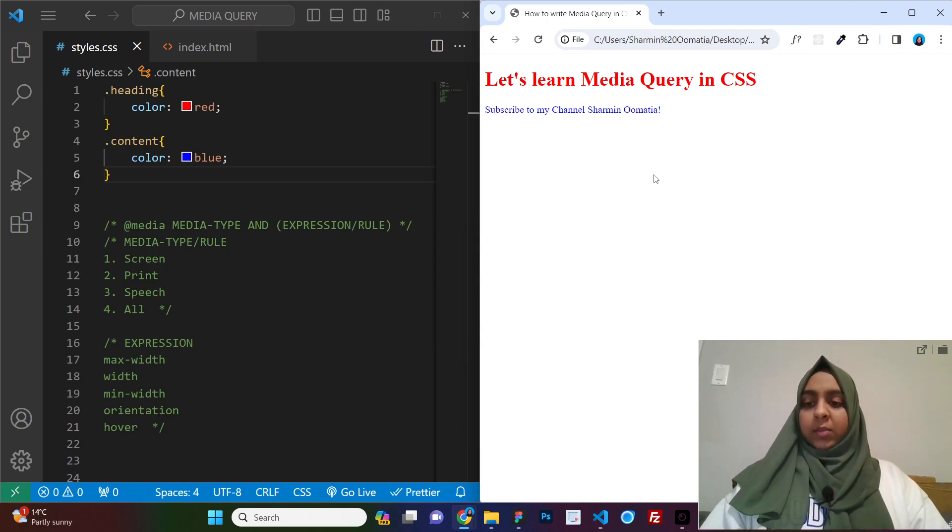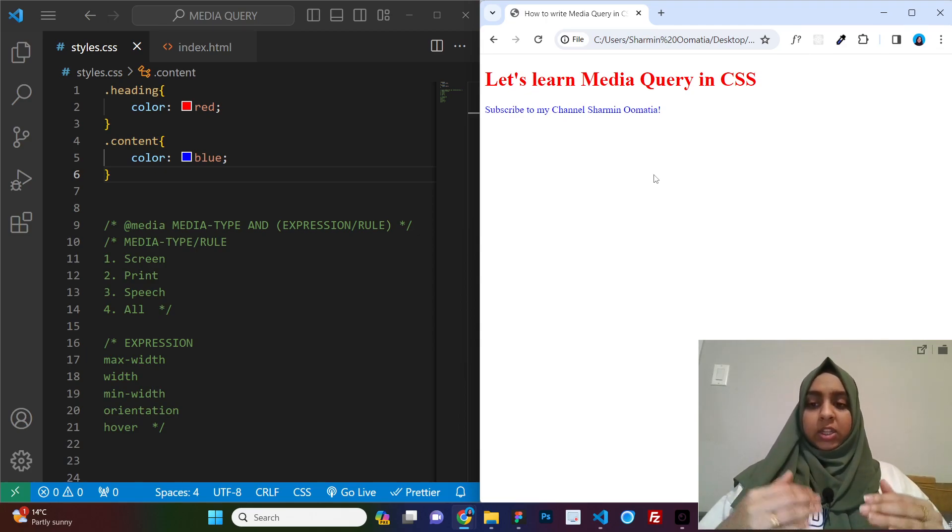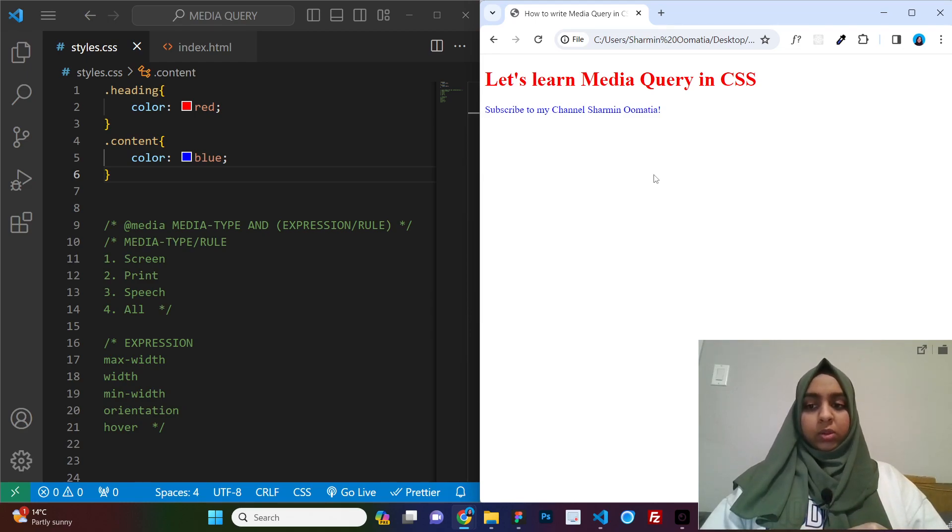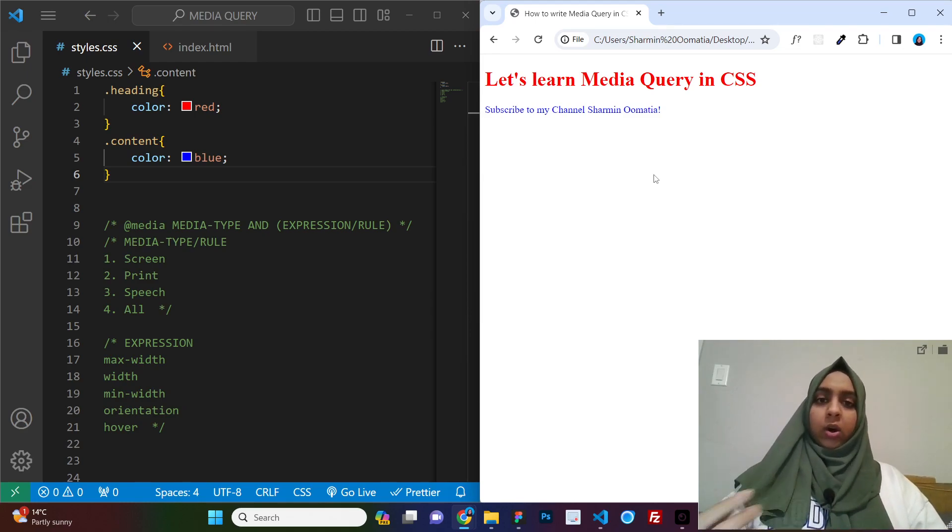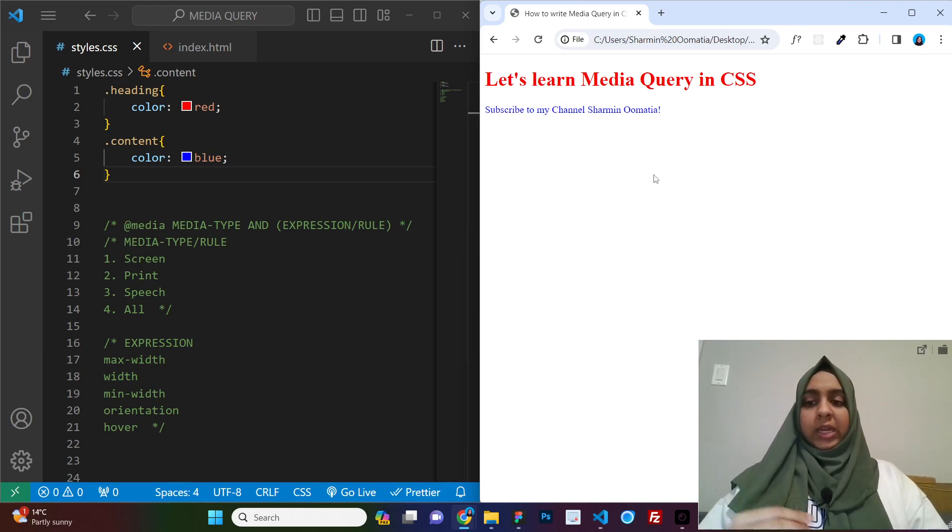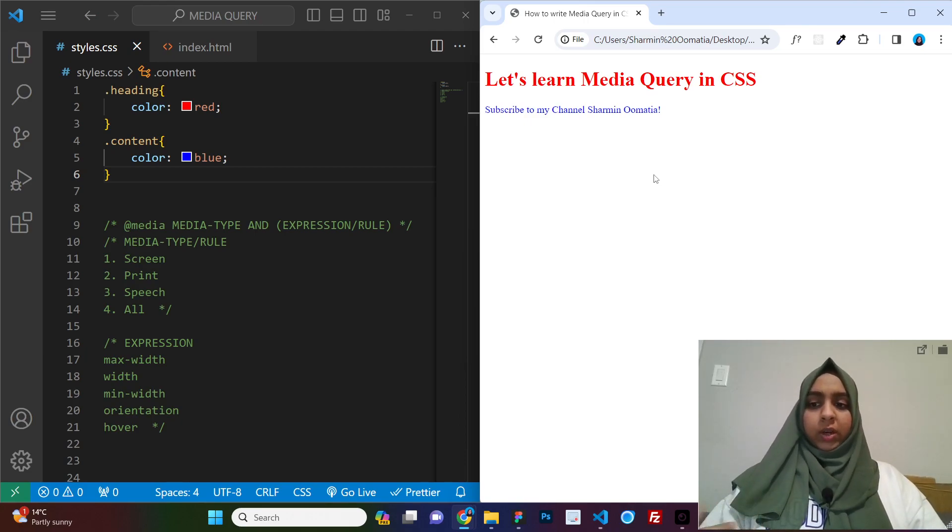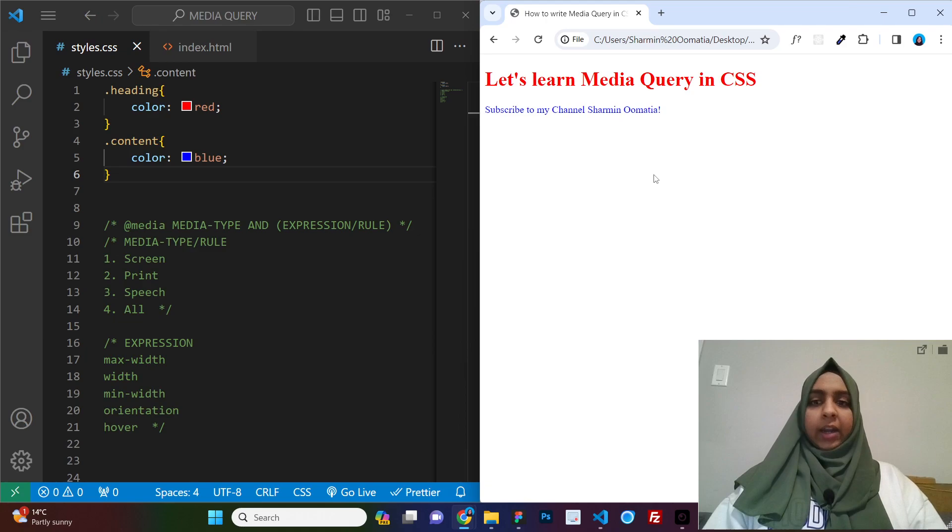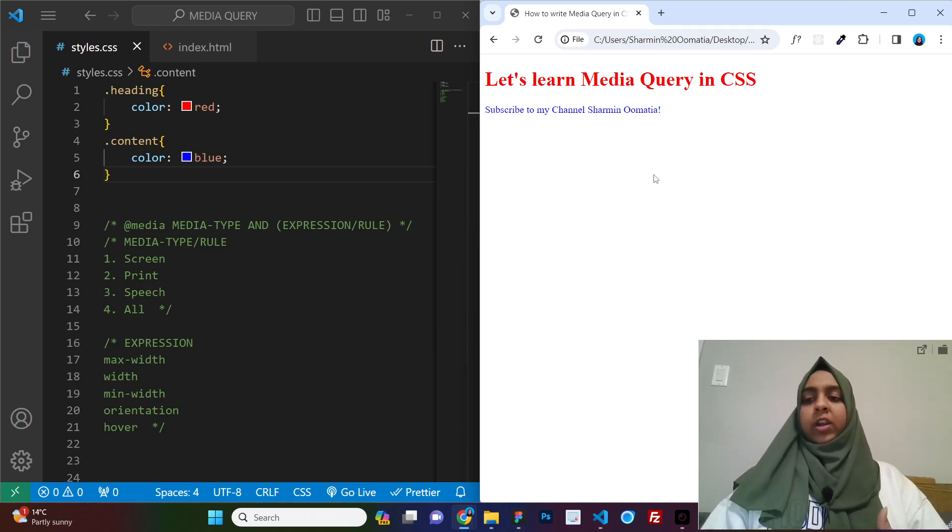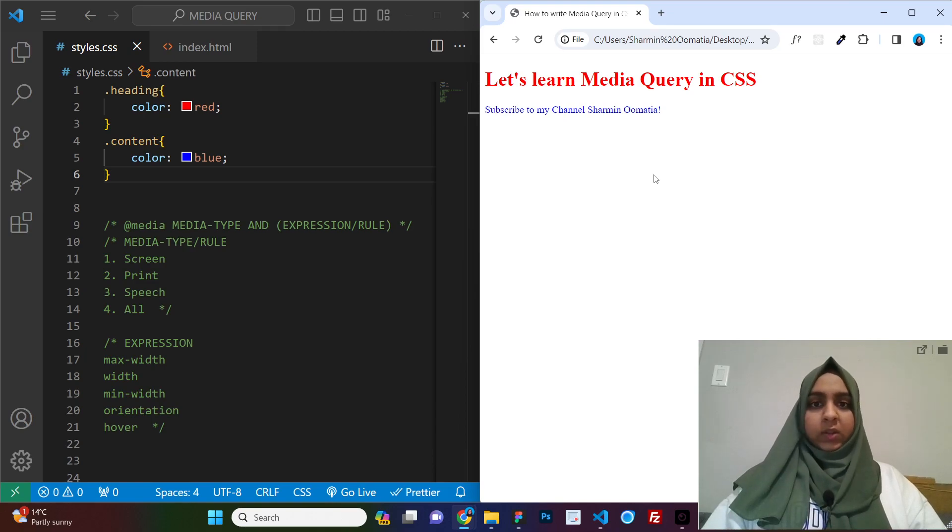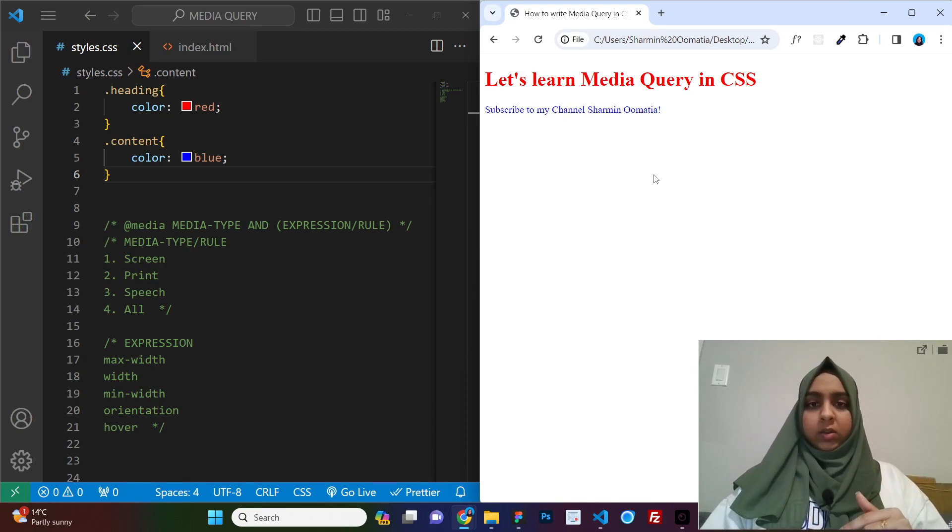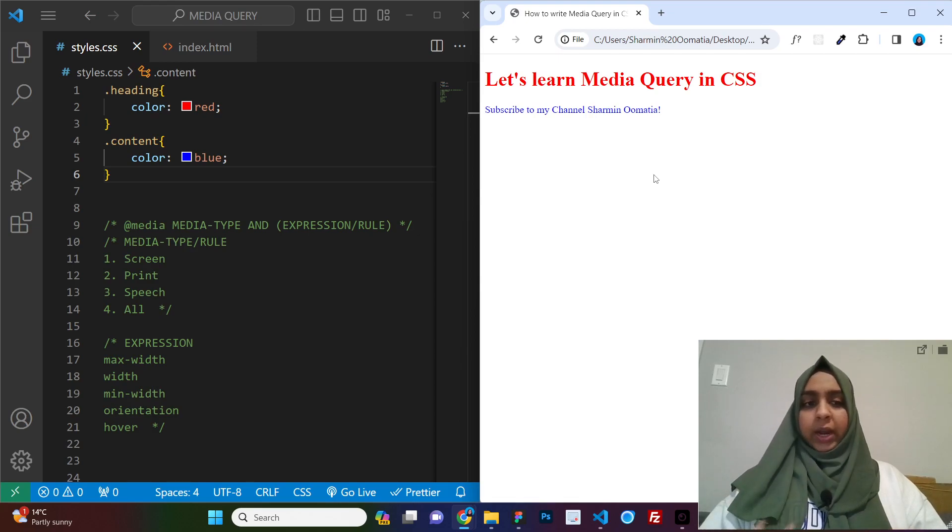And in the last part of the video, I will be sharing with you a list of all the media queries that I personally use with all the websites that I built for my clients. So stick till the end of the video to get that list. And if you already know what media query is and you are only here for the list, then definitely you can skip the video and go to the list.